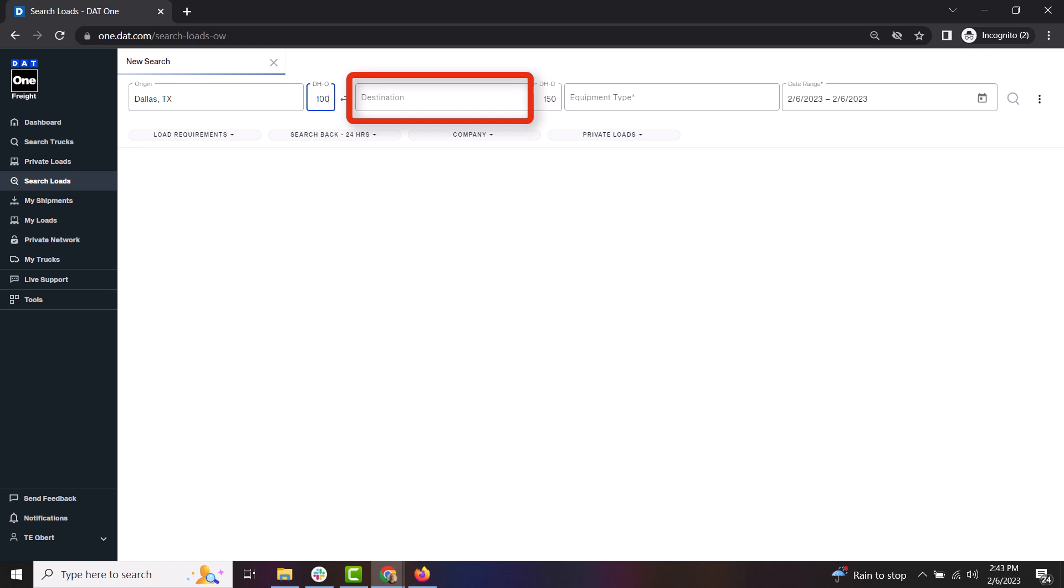For the destination field, you have options. You can leave it blank, indicating that you don't have a preference on where you want to deliver a load. You can also enter a specific city that you would like to go to, or you could also select a region or zones that you are interested in going to.